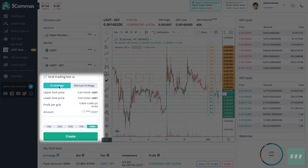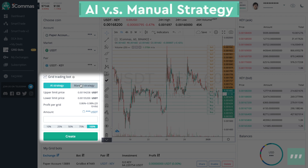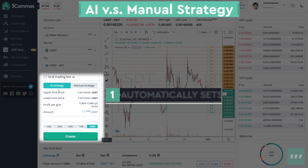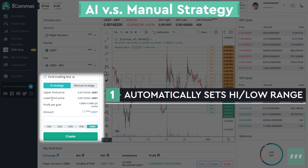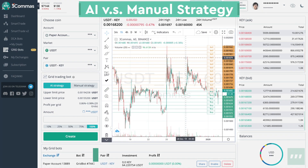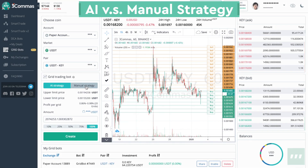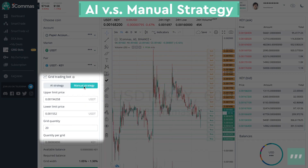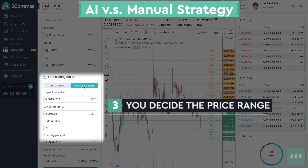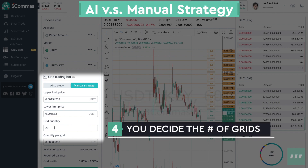The grid trading bot has two strategies: AI or manual. The AI strategy automatically designates an upper and lower limit price 3% in both directions from the weekly high and weekly low. It also automatically places 20 grids on the chart between this designated high and low. The manual strategy lets you choose your own upper and lower limit prices as well as the amount of grids to trade.